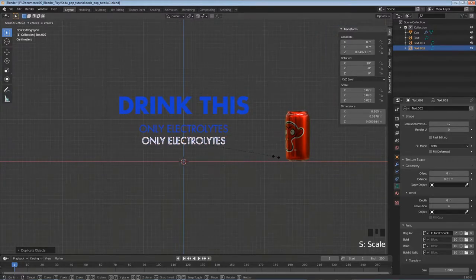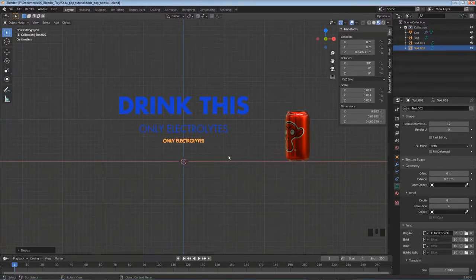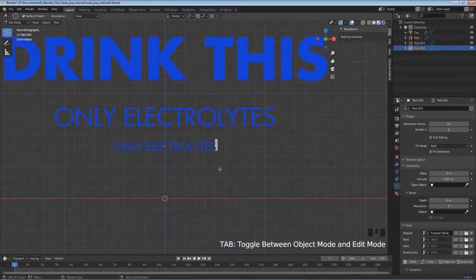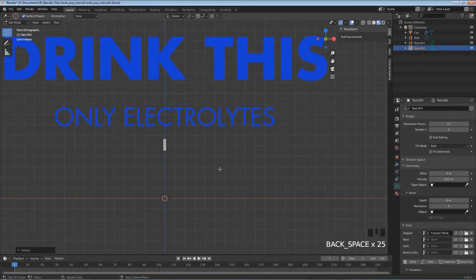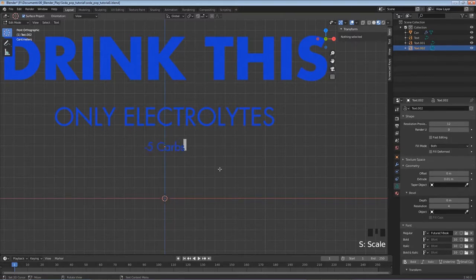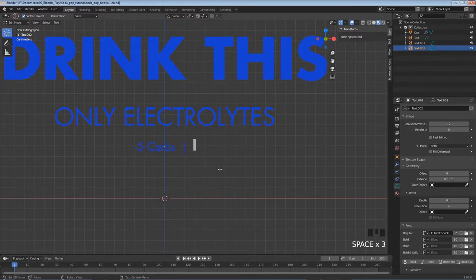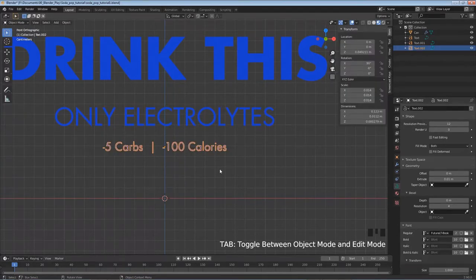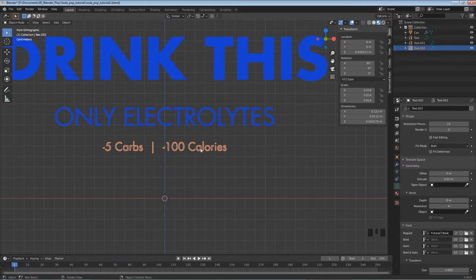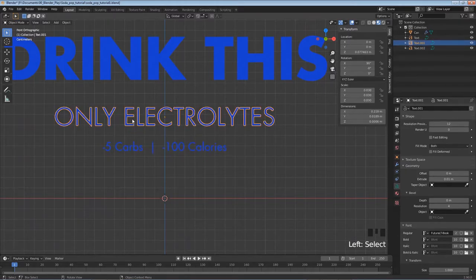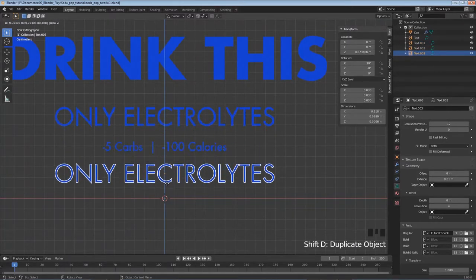I'll keep adding text lines - Shift+D, Z to duplicate, S to scale down. Tab into edit mode and type 'NEGATIVE 5 CARBS', then two spaces, a vertical bar character using Shift+backslash, two more spaces, then 'NEGATIVE 100 CALORIES'. Tab out of edit mode - since we set center alignment, it's perfectly centered.